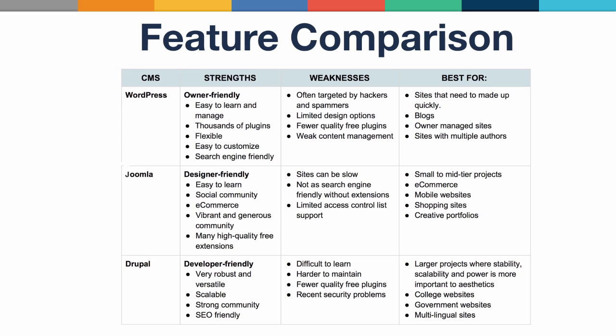WordPress, for example, is easy to learn and manage, has thousands of plugins, is flexible, and it's easy to customize, and it's also very search engine-friendly. Joomla is easy to learn, can create great social communities and e-commerce sites, has a vibrant and generous community and many high-quality free extensions. Drupal is very robust and versatile and more scalable than the other two. It also has a strong community and is SEO-friendly.